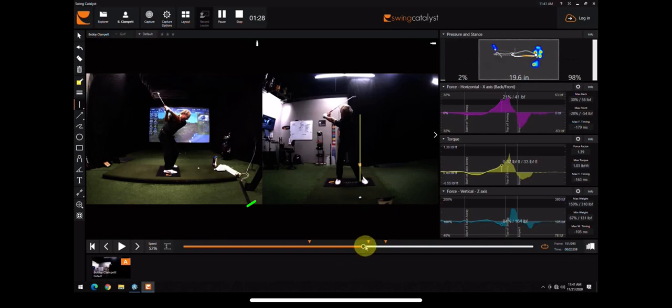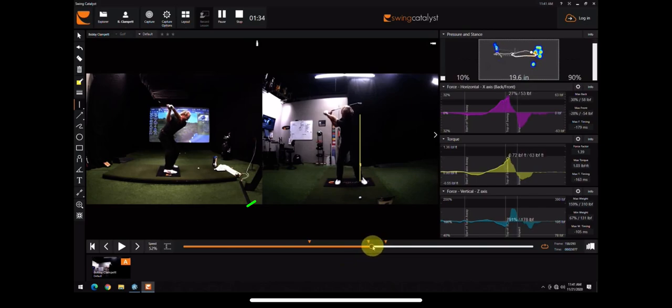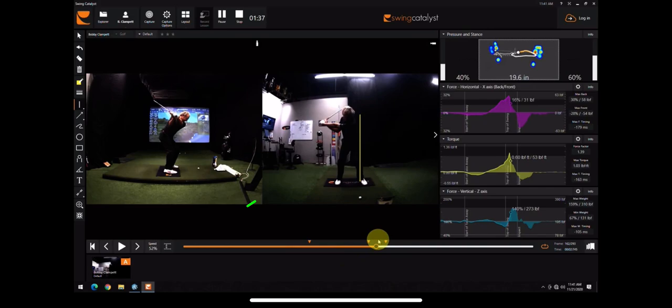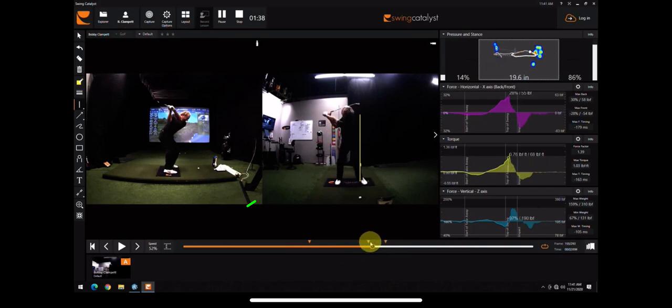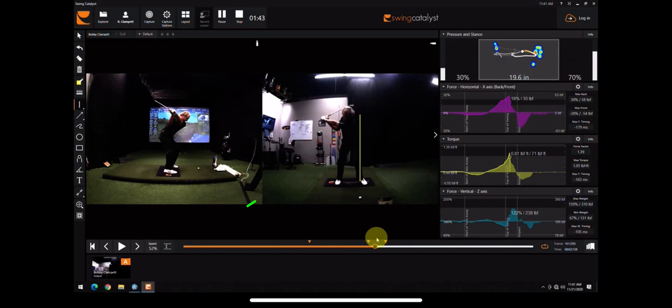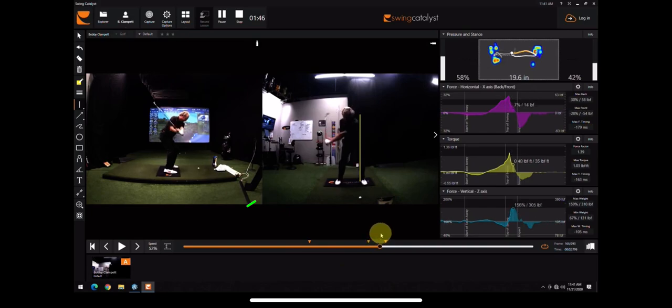That allows him to push off that right leg to start his downswing. So he pushes into the ground with his right leg and pushes forward. Notice that as soon as he does that, immediately pressure starts to move forward, and he's maintaining lag very well here.